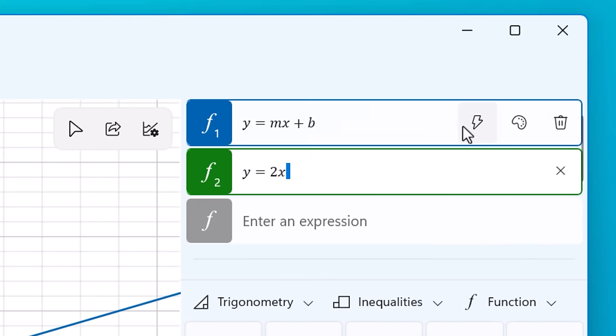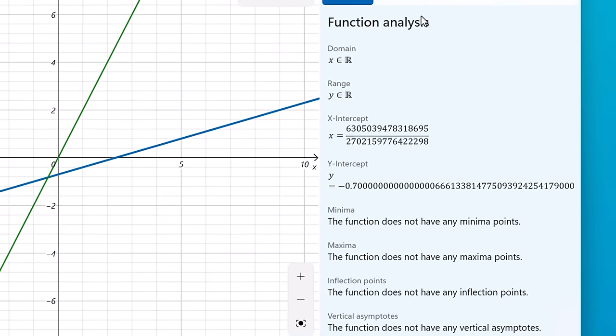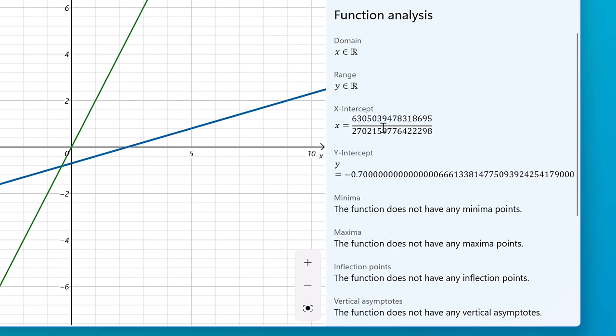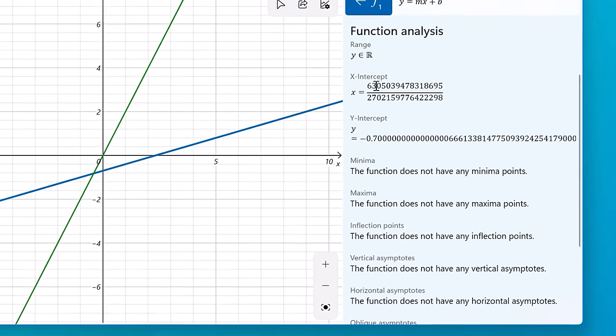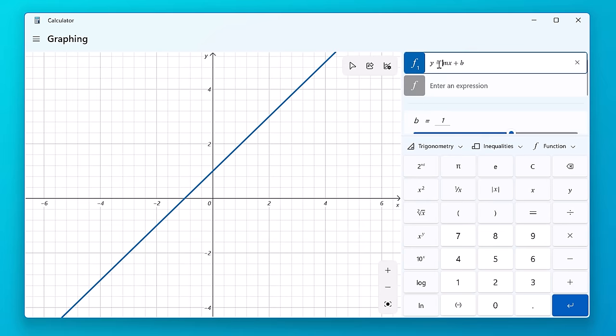And it can even do function analysis, where it'll show whether the function has a maxima or minimum in any inflection points, the range, intercepts, stuff like that.